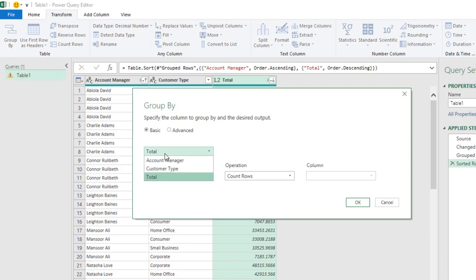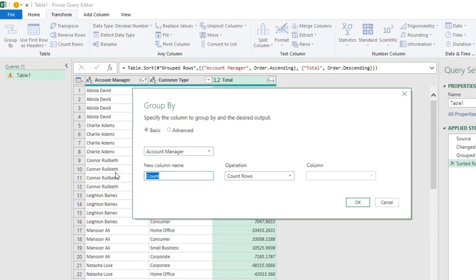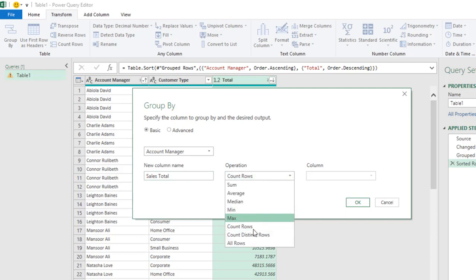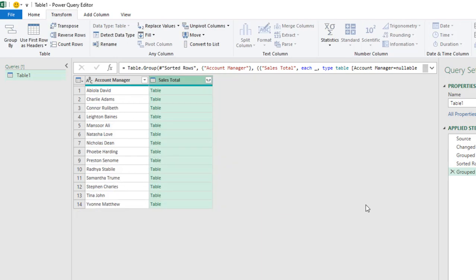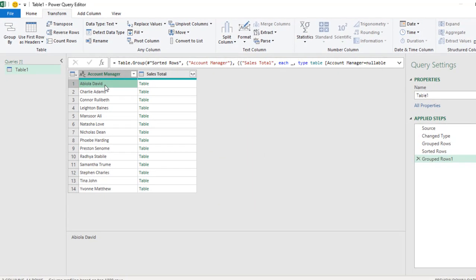And choose, in this case, we want the Account Manager. And for this, I'm going to just say Sales Total, which is going to be the new column name. And in this case, we want to perform the All Row Operation. And click OK. Now we have each of the unique Account Manager.